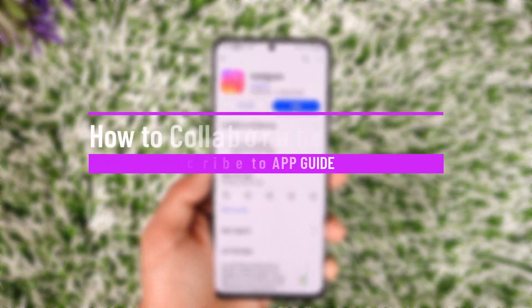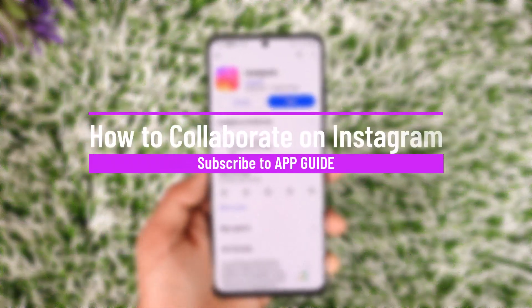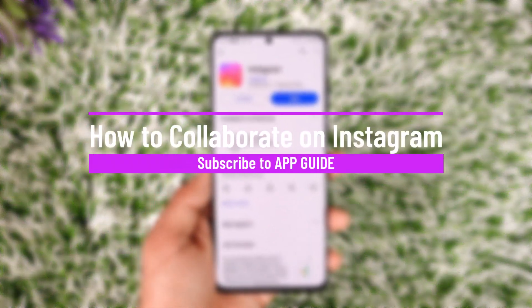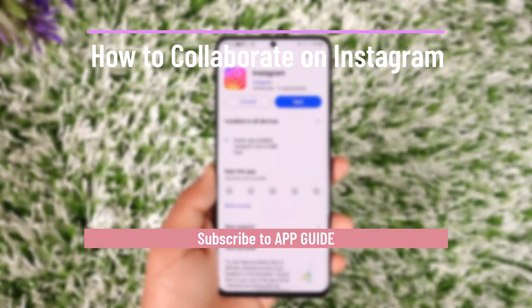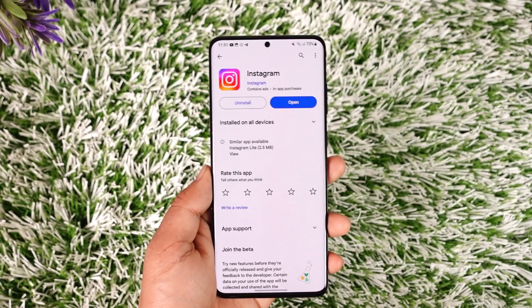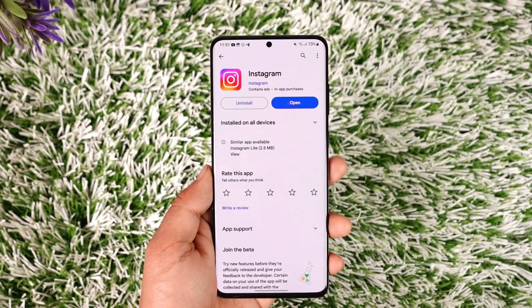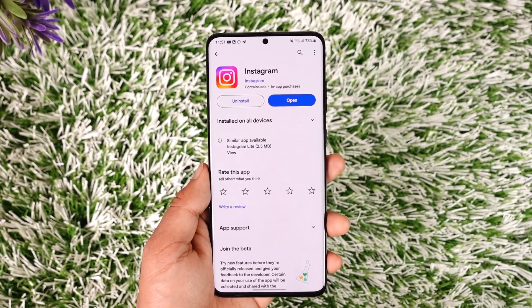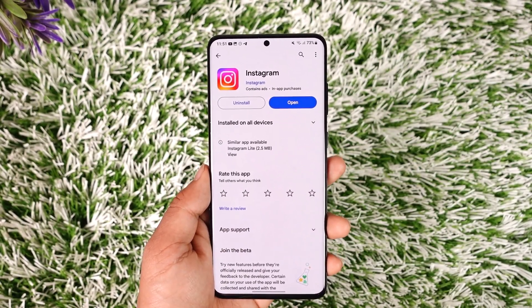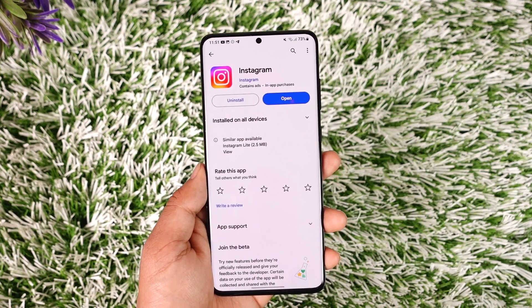How to collaborate on Instagram. Hey everybody, welcome back to our channel. In today's video I will guide you on how you can collaborate on Instagram, so make sure to watch the video till the very end.